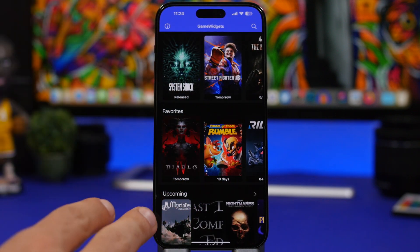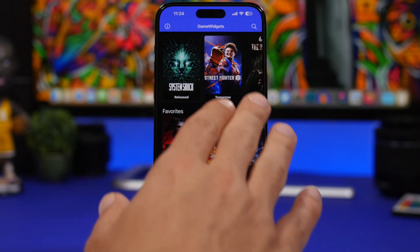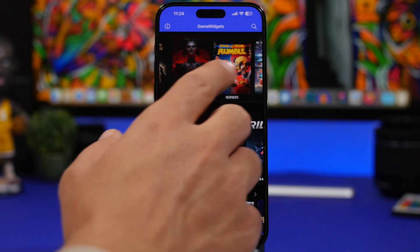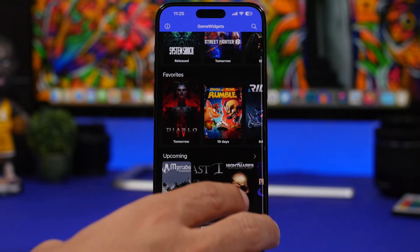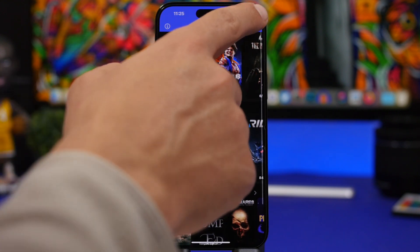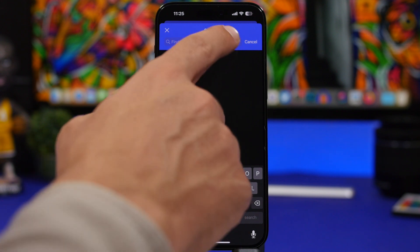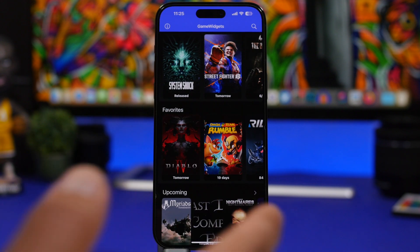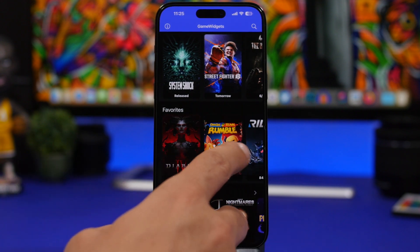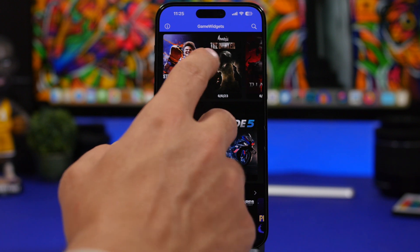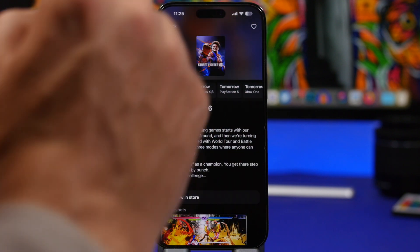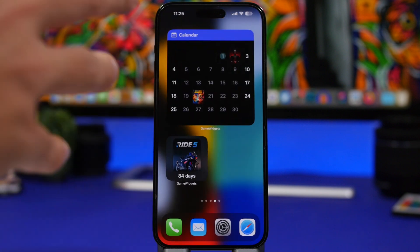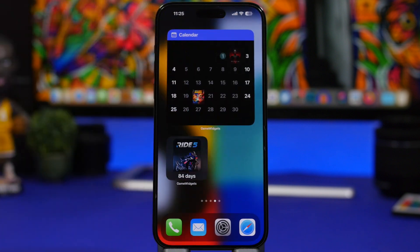Going into the app, this is the home screen. You will see your favorites here, the new releases happening in the upcoming days, and the upcoming games. You can also go to the search and look for any game you want. Once you find a game you like or want to follow, all you have to do is tap on the favorite button and you can see all the countdowns right here on your home screen.